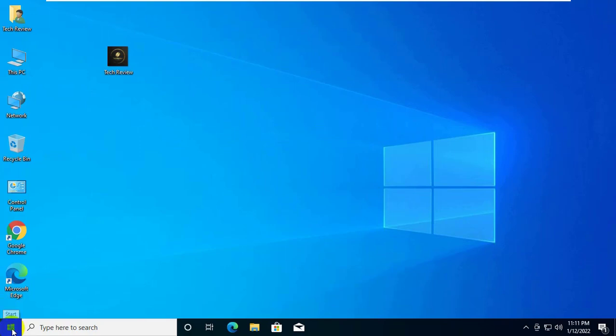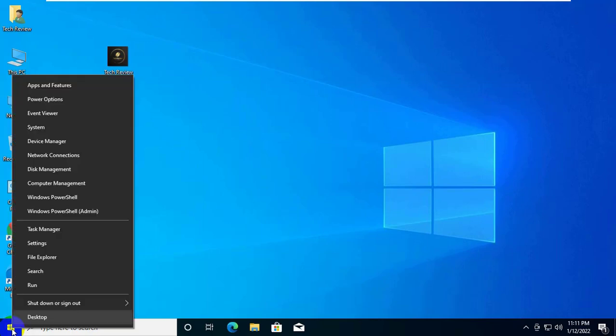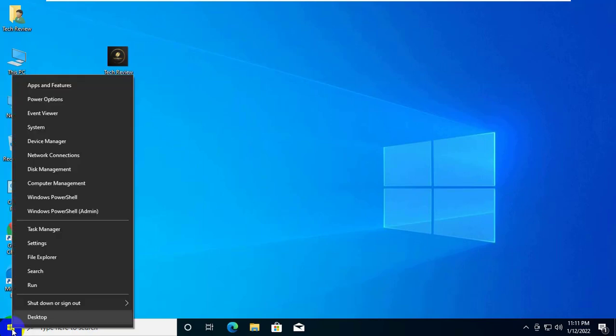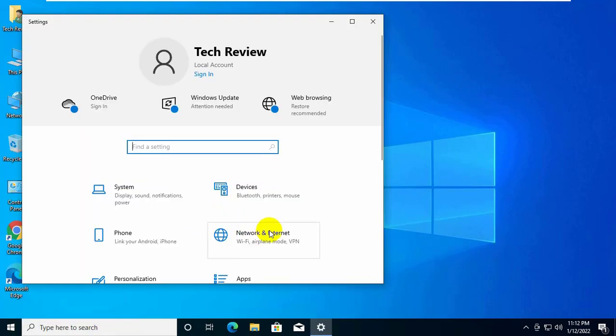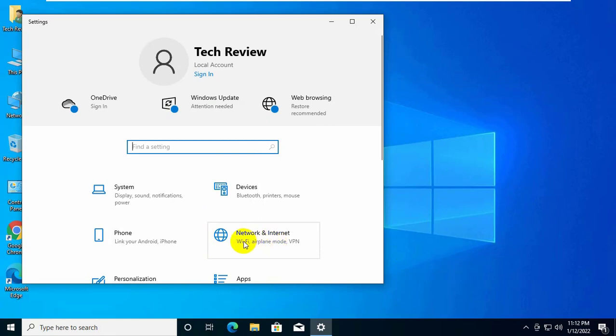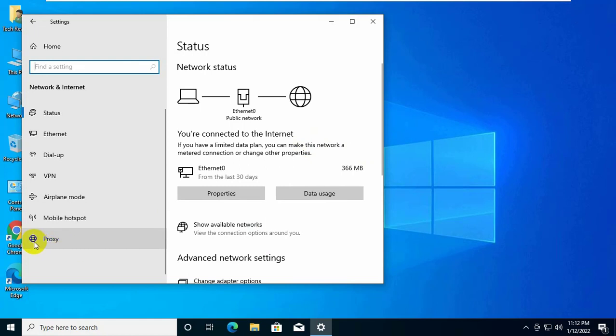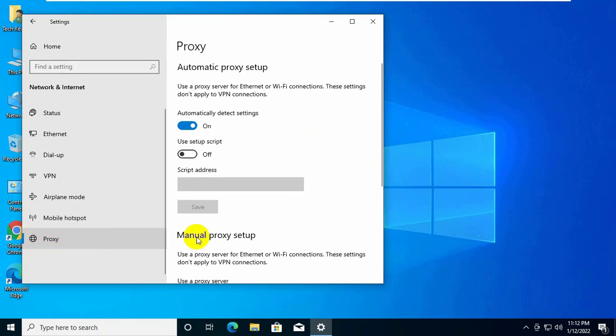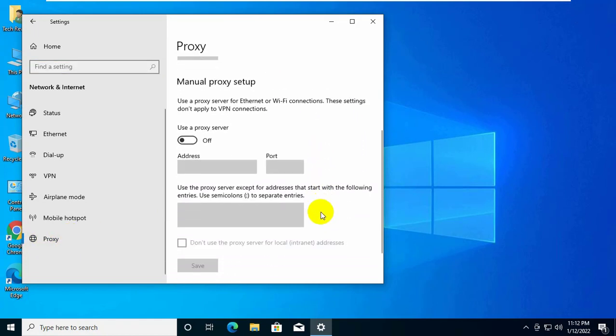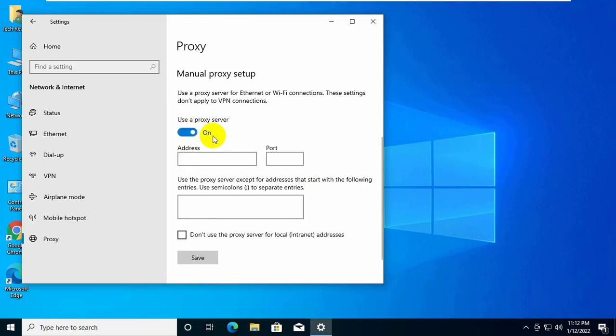To fix this error, right click on the start menu. Click on settings. After opening the settings, click on network and internet. On the left side, click on proxy. On the right side, scroll down. If you are using proxy service, just turn off this option.